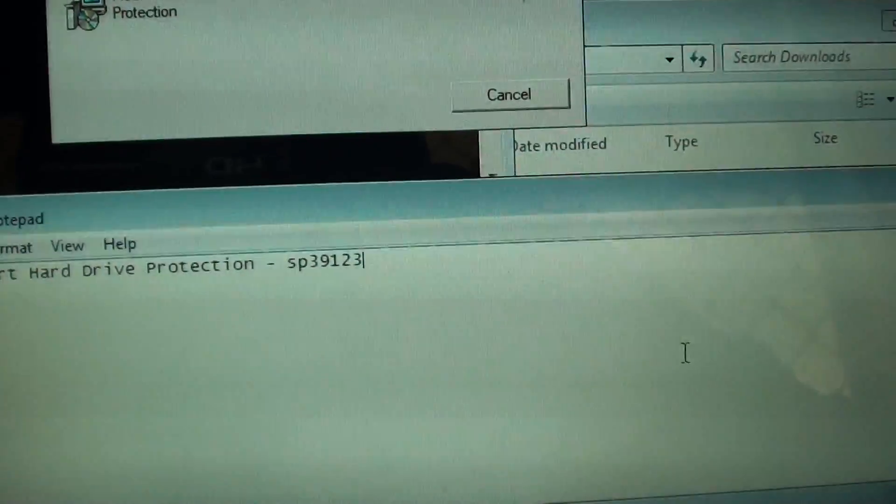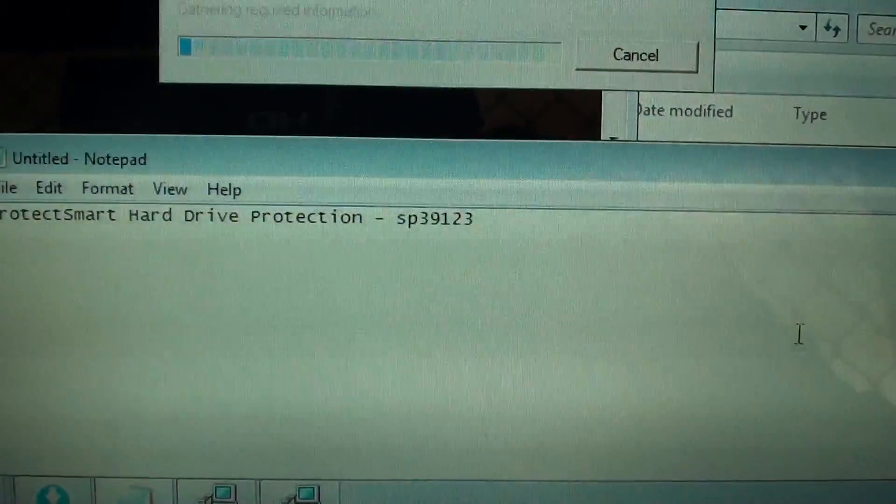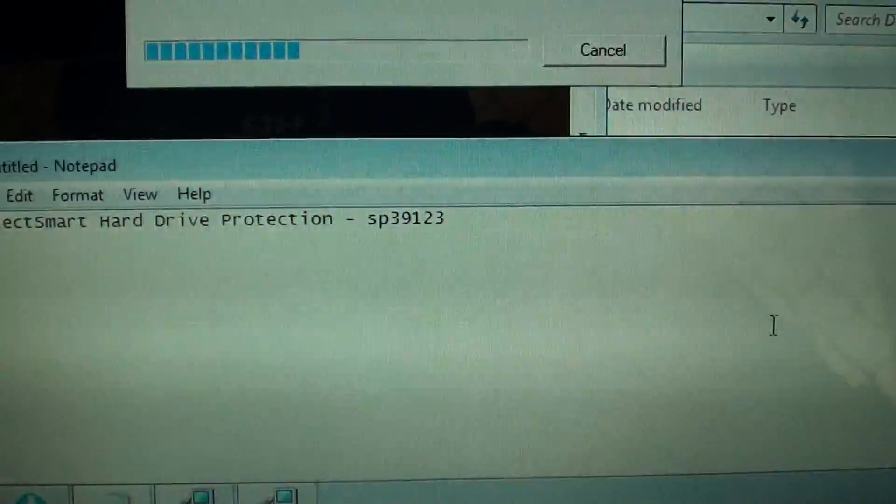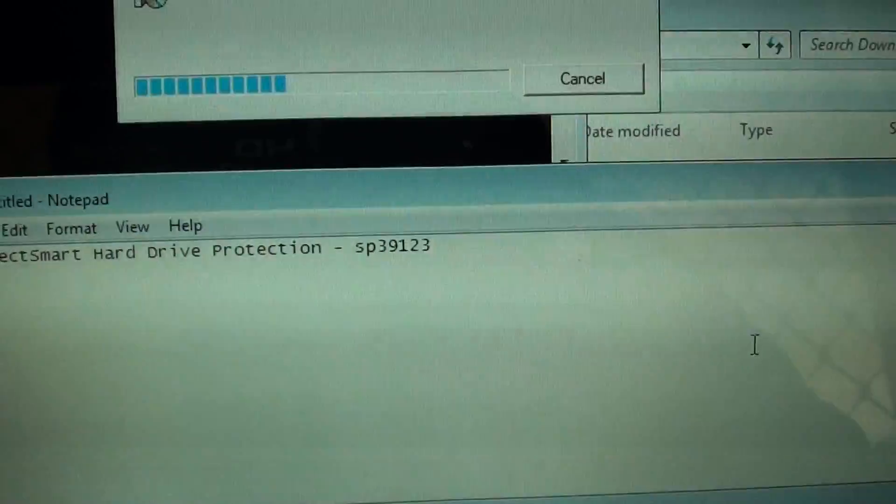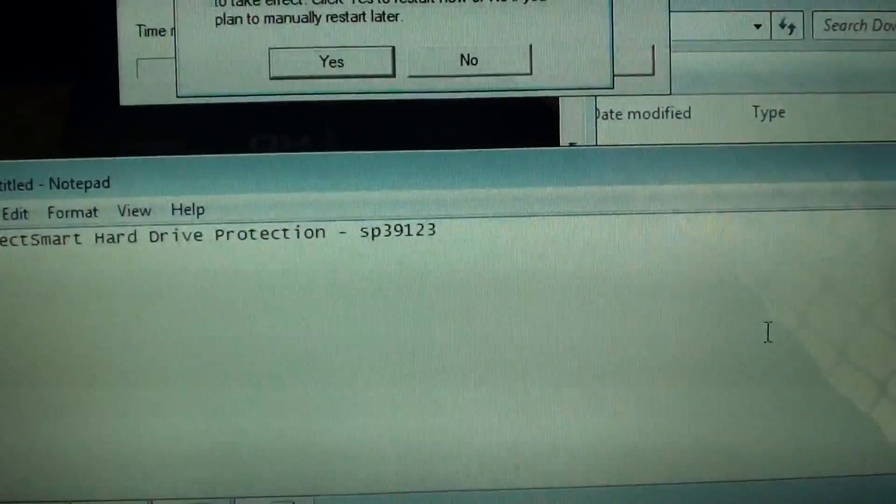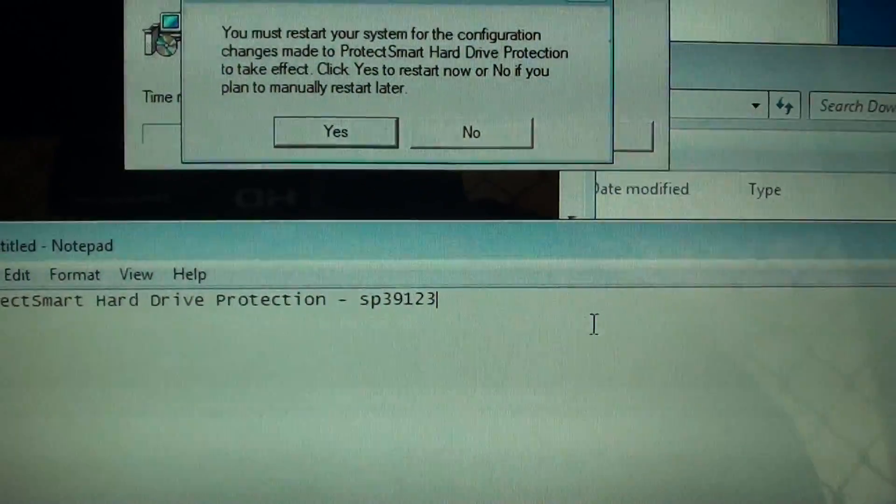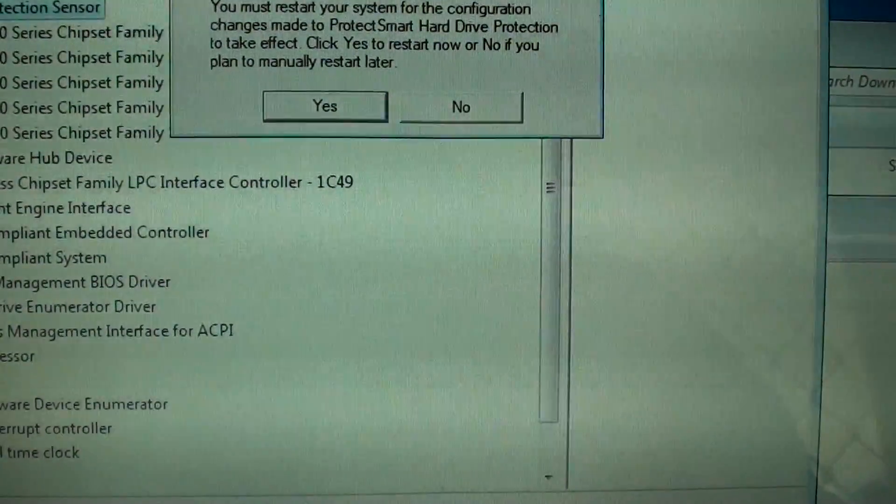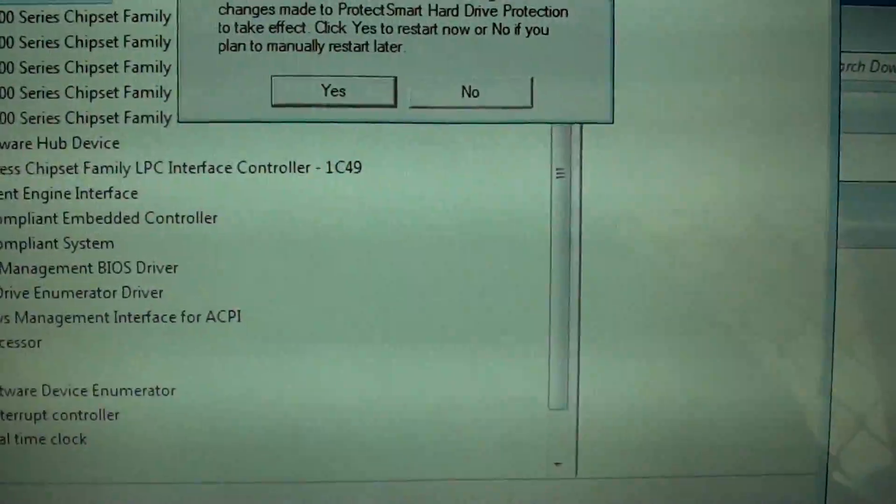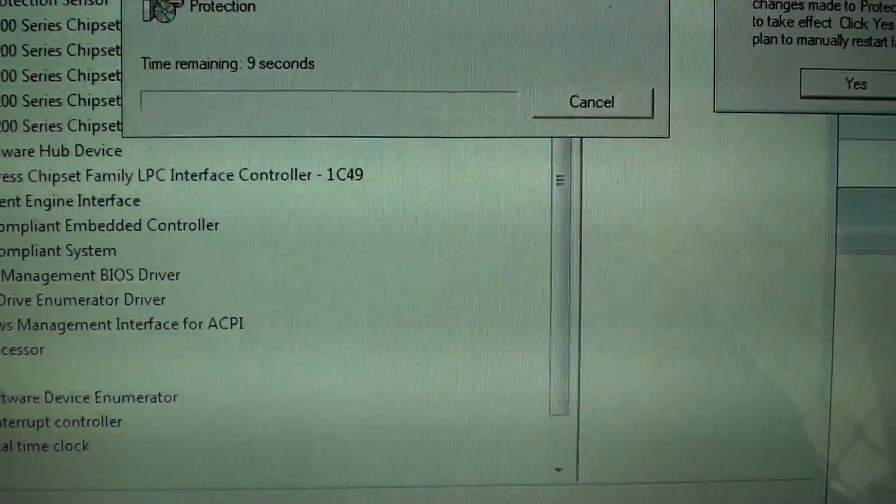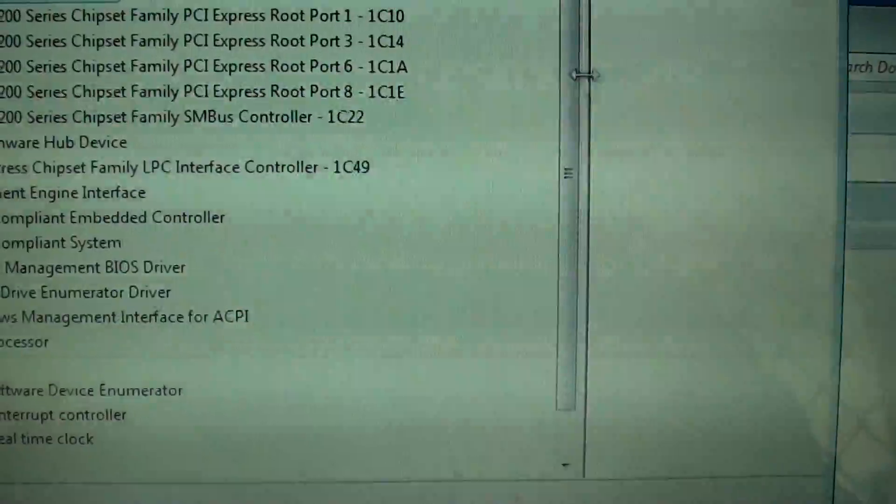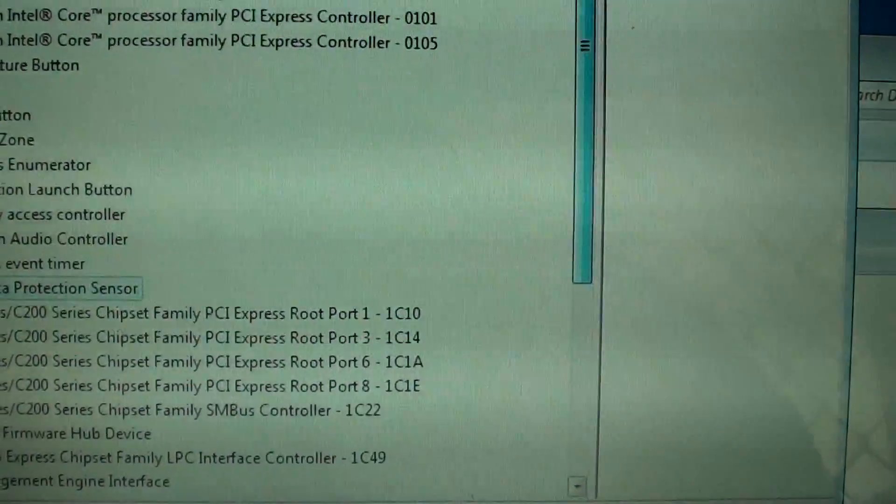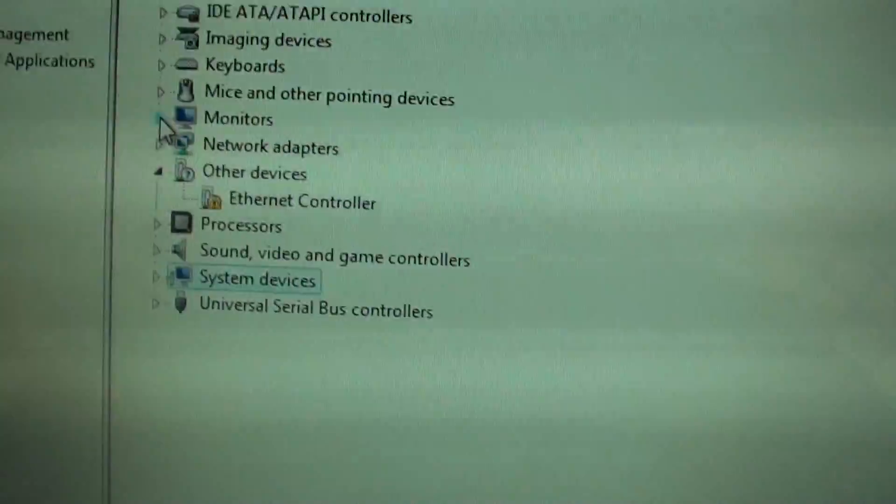Once it has finished installing, we will refresh the device manager list and see if we still get that error or not. So the computer needs to restart. We'll restart in a minute. In the list here it's gone now, there's no more left.